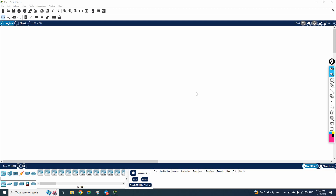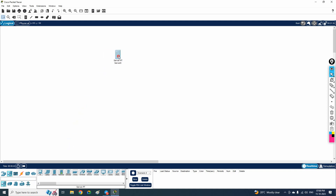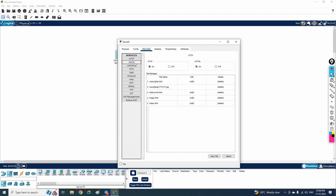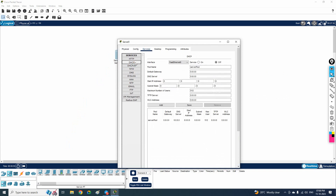Hello everyone. In this video we are going to learn how we can configure a DHCP server in Packet Tracer. In Packet Tracer we already have a server available. If you go here and click the server and drag and drop it, this server has the feature of DHCP. Click and go to Services and you can see you have DHCP for IPv4 and DHCP for IPv6.